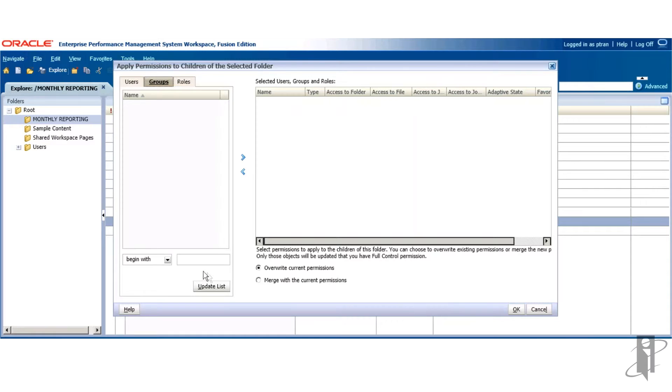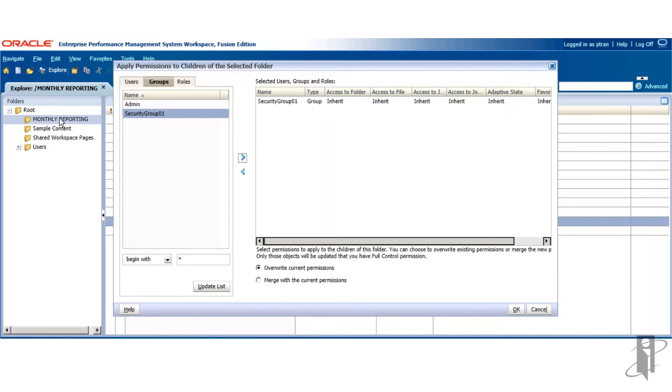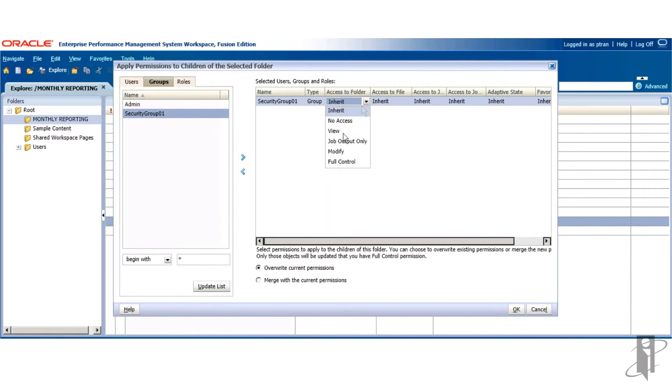Select the Groups tab. Update the list. Bring it over. You notice that it's saying inherit from the folder we applied. Select the access type, access the folder's view.